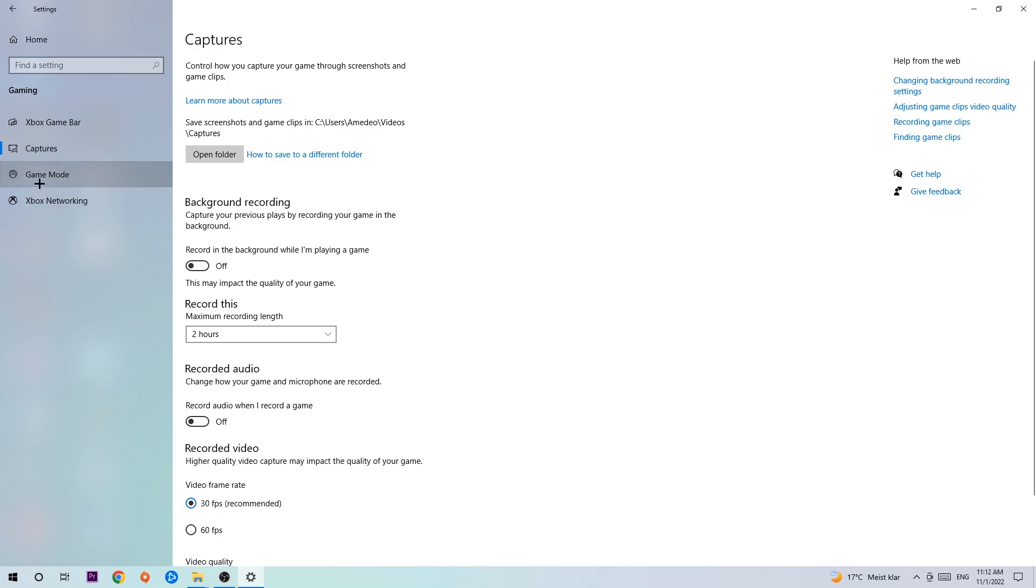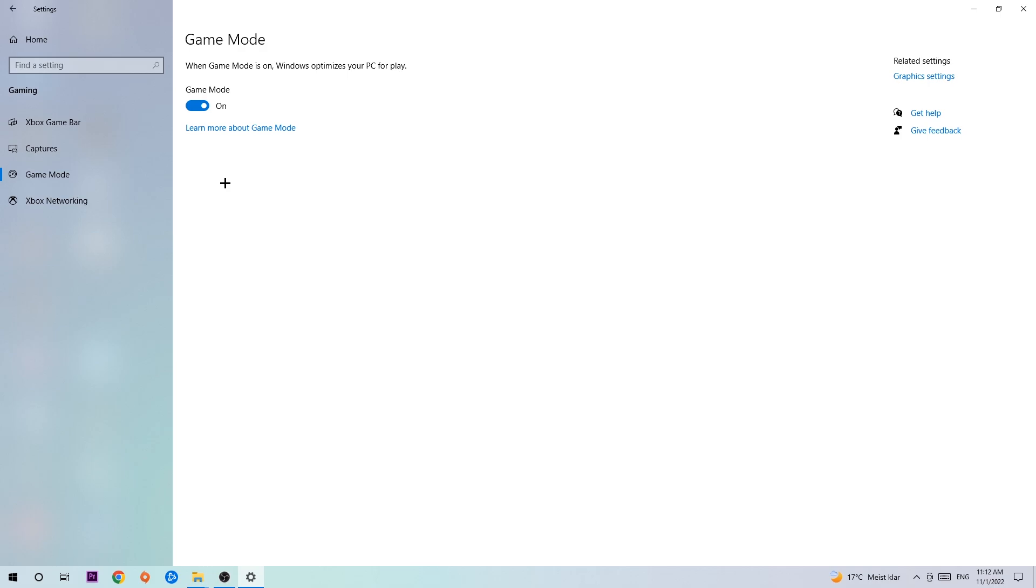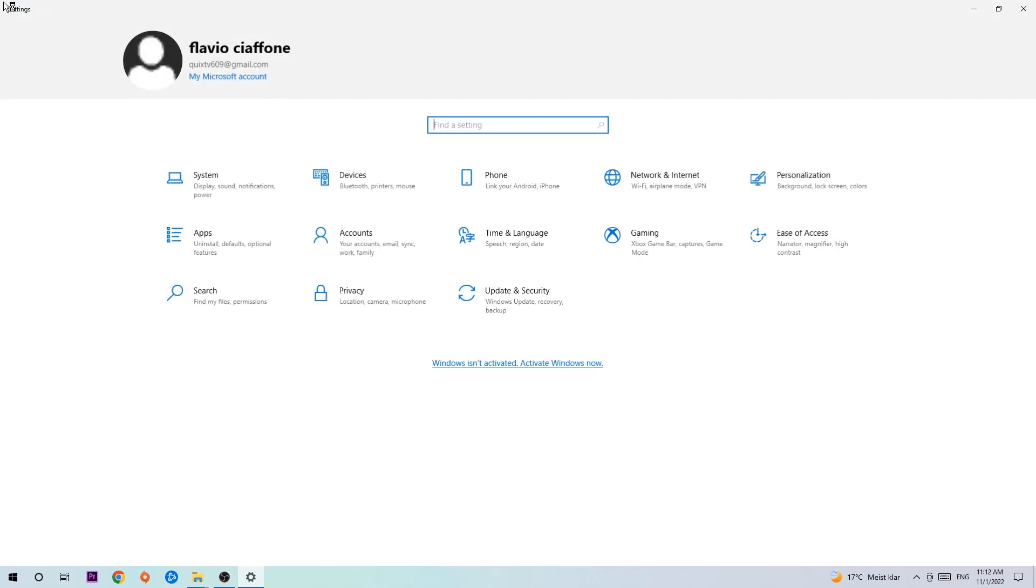Afterwards, hit Game Mode. Now I can't really tell you to turn this off or on—you need to check it for yourself and simply test which setting is working better. Go back once and hit